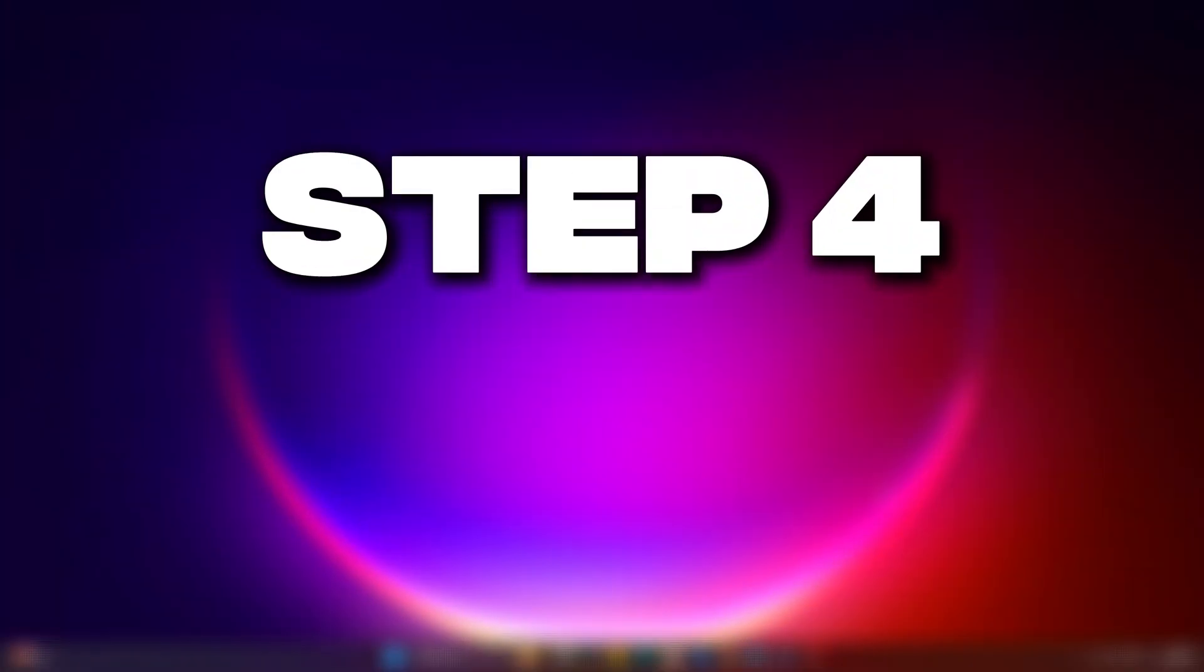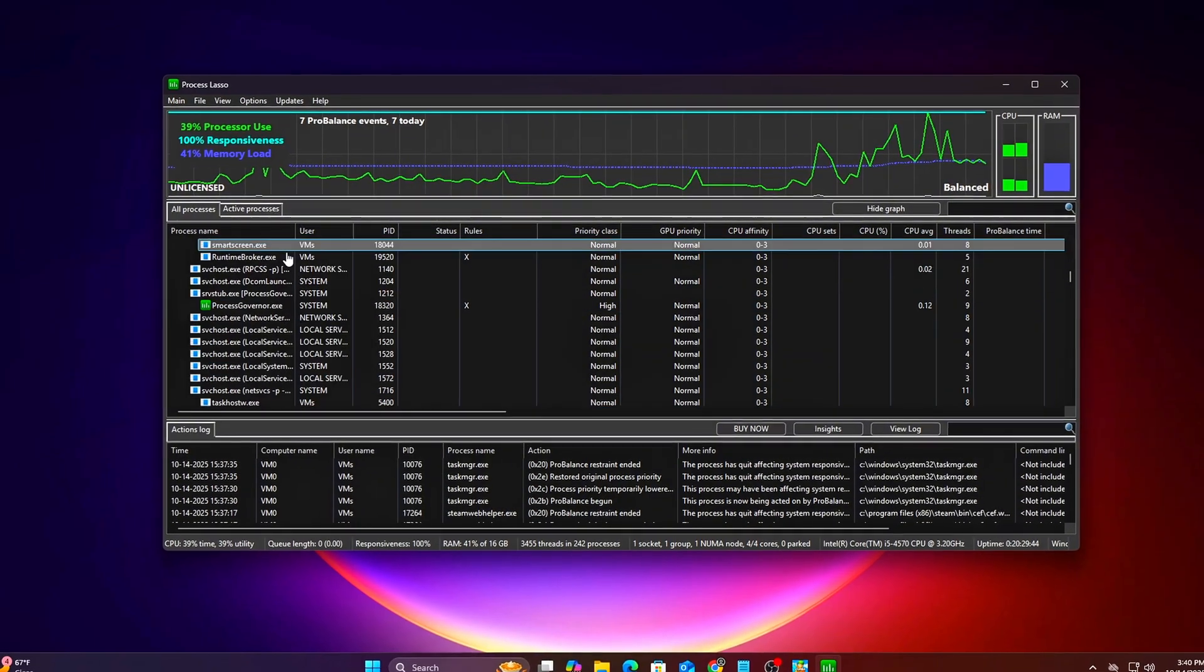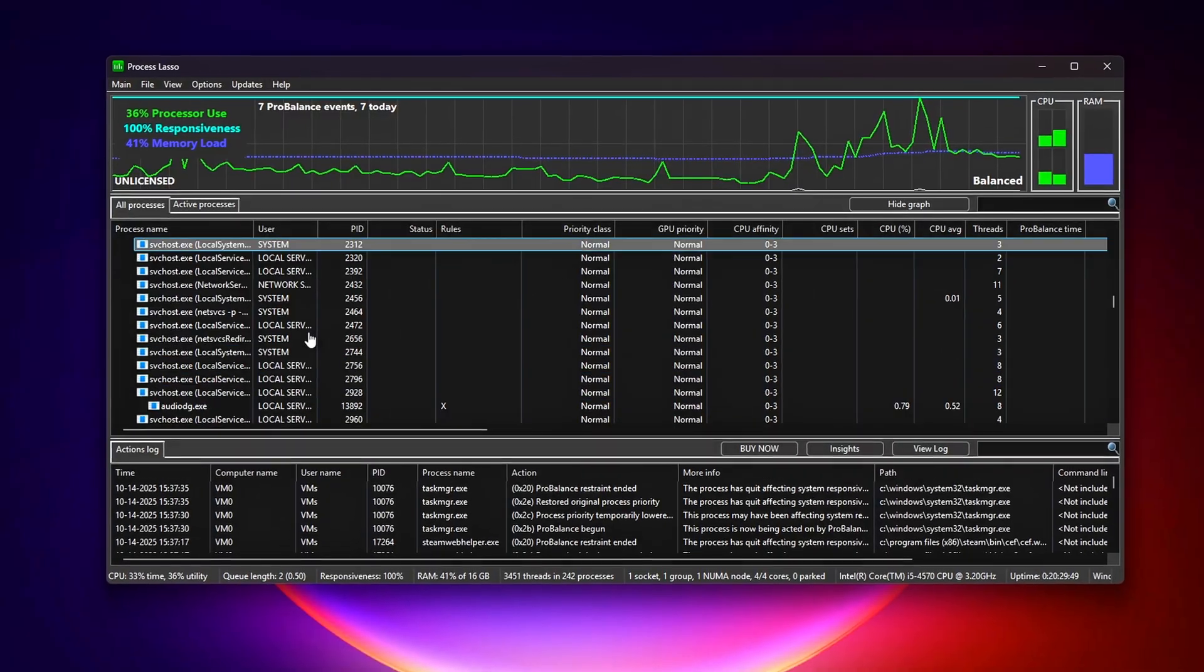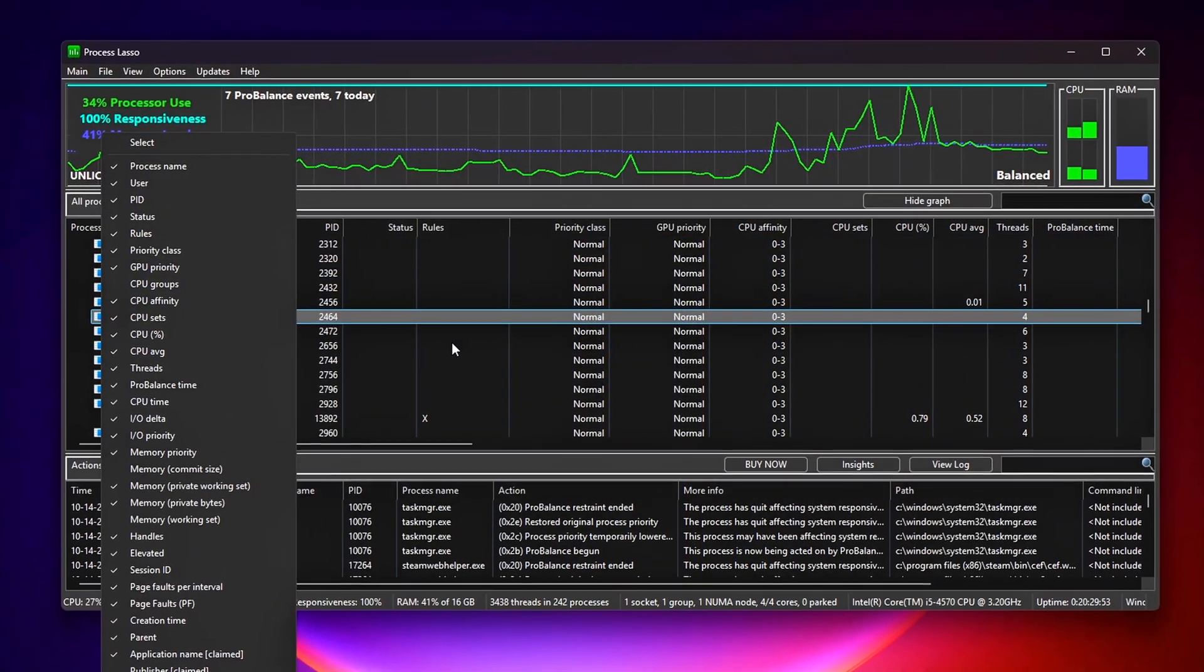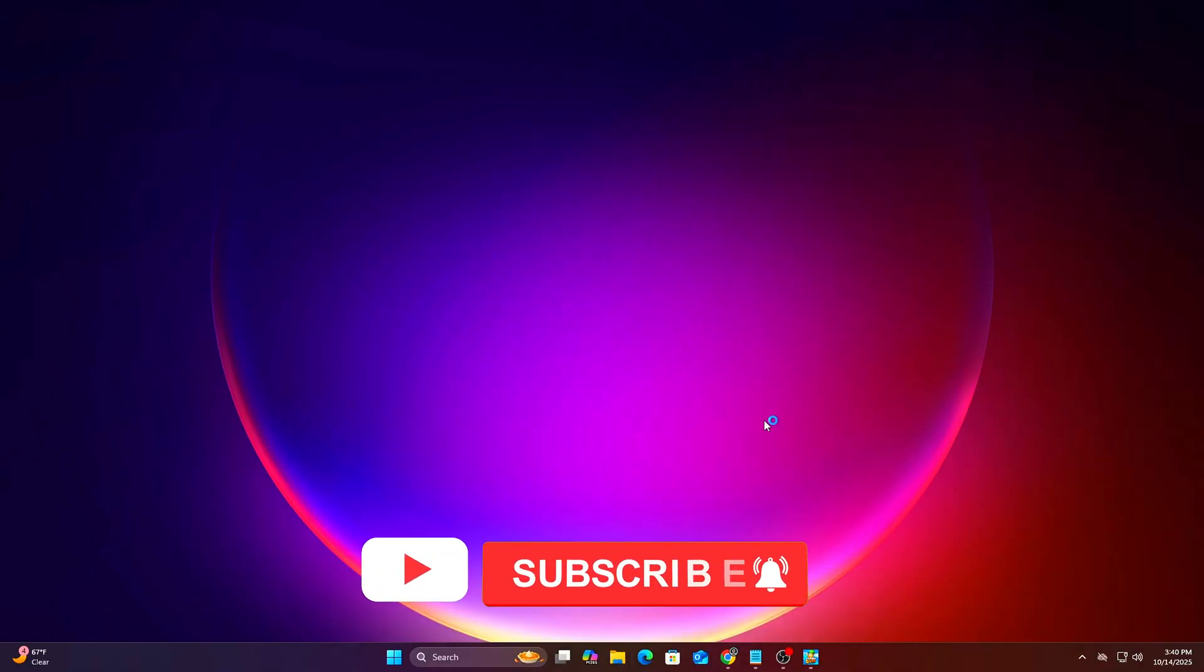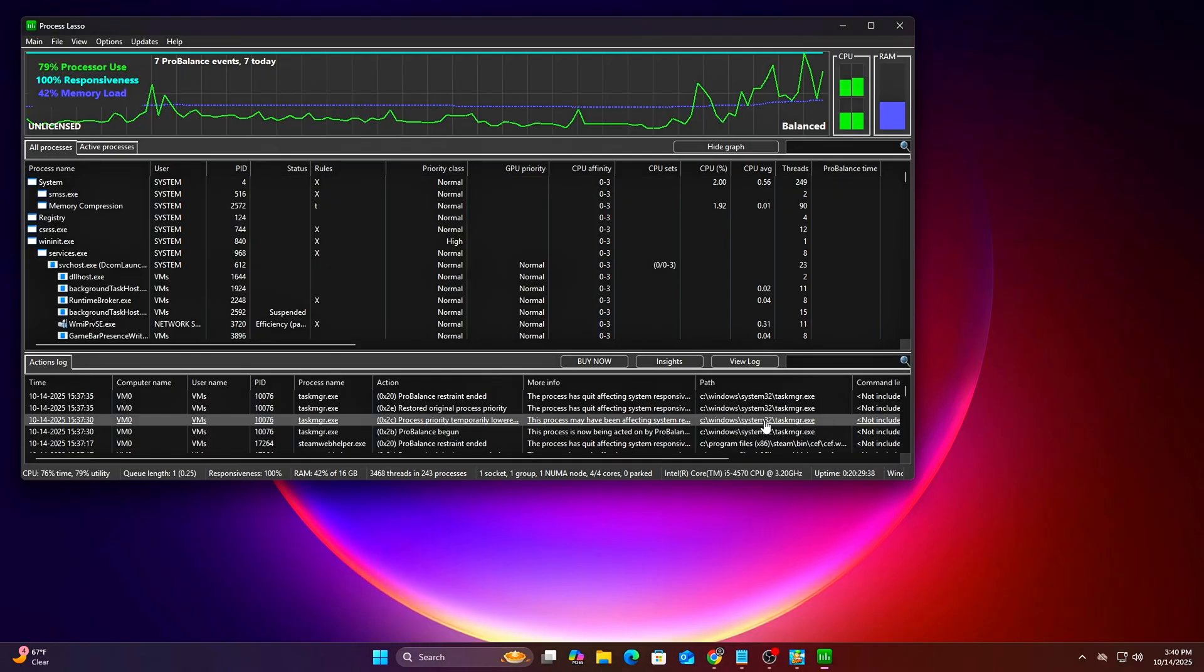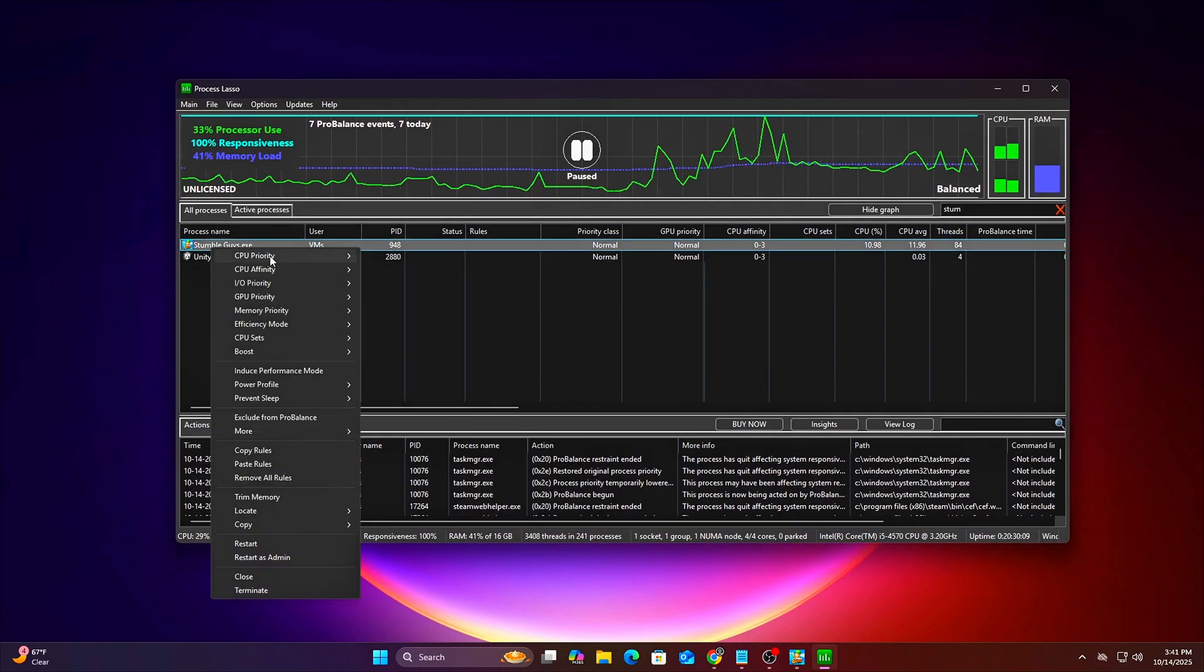Step 4 – Permanent Thread Affinity with Process Lasso. Task Manager priority and affinity settings reset after closing a game, so let's make them permanent using Process Lasso. This tool automates thread optimization for any game you play. Install Process Lasso, link in the description, open it, and find your game's .exe in the All Processes list. Right-click the exe, select CPU Priority, and set it to High.